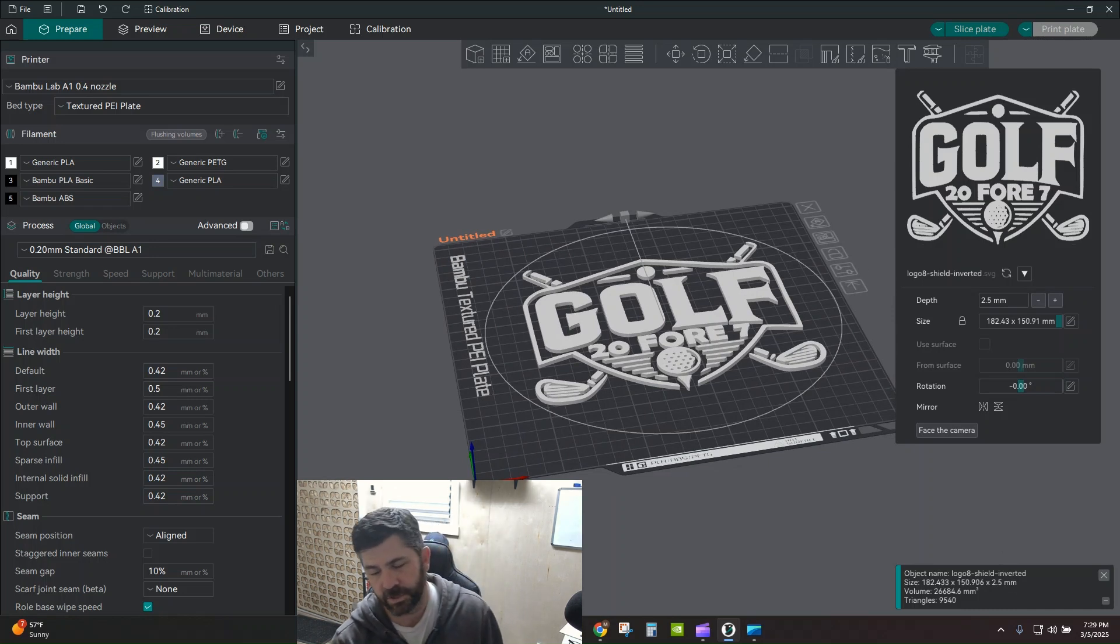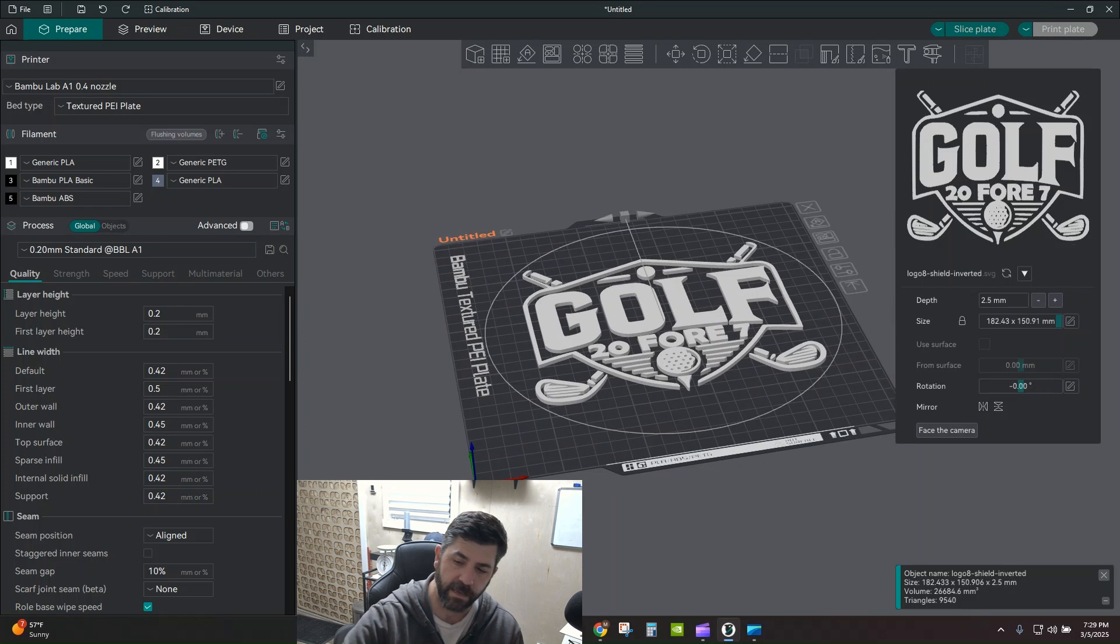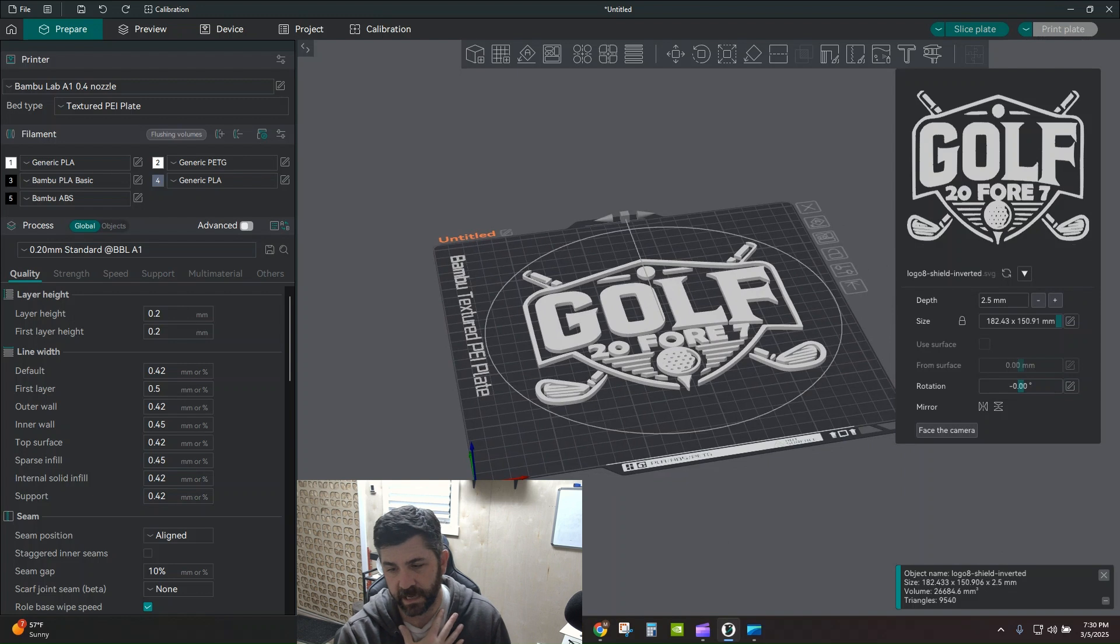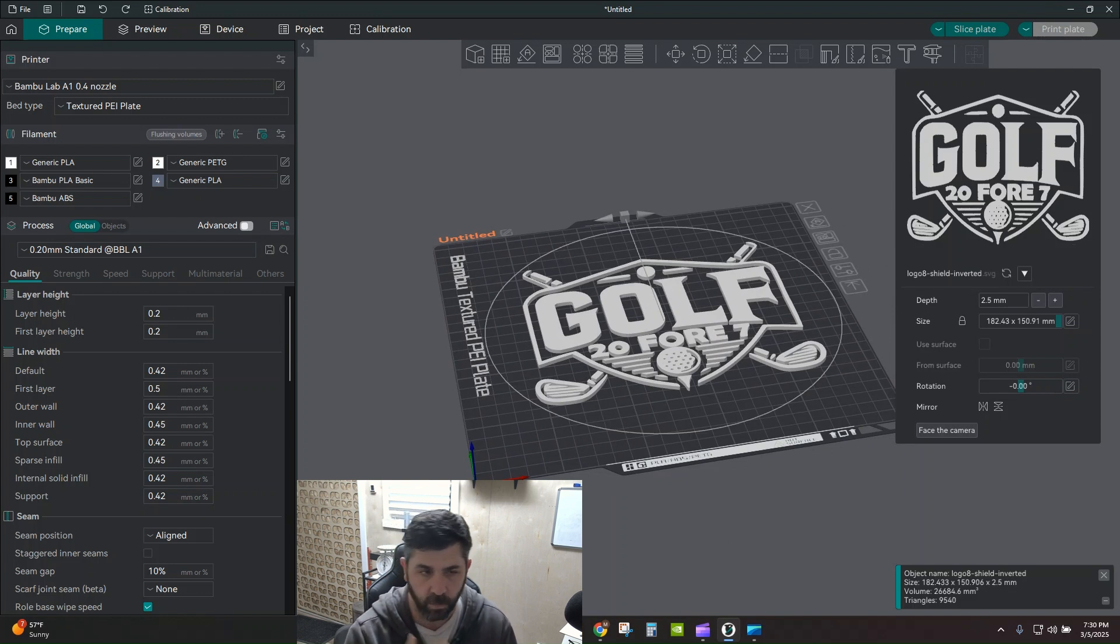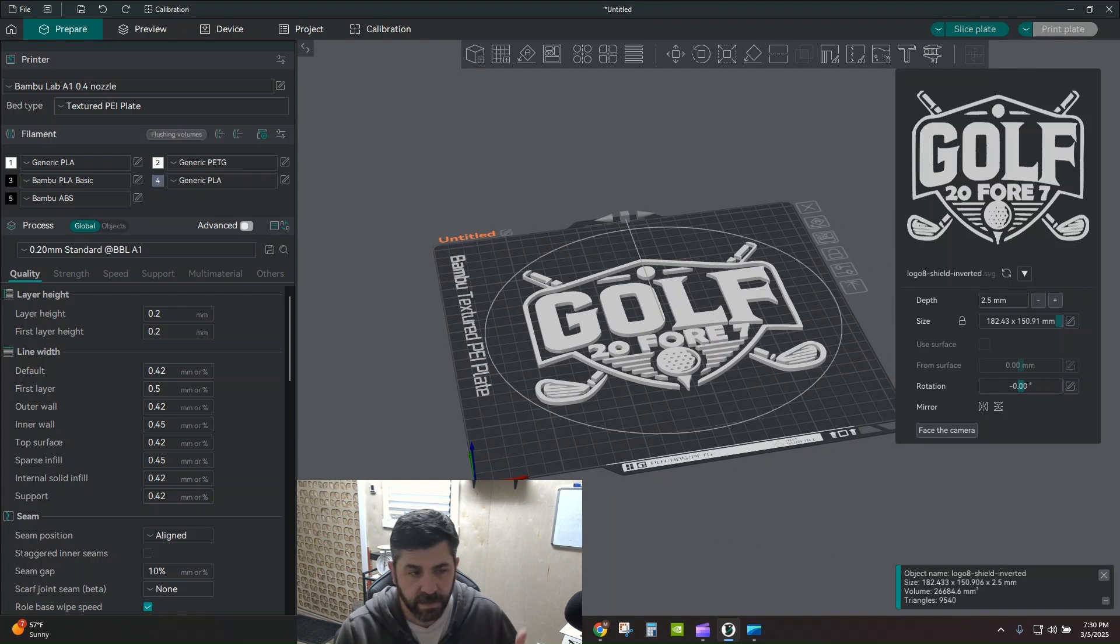Hey everybody, how's it going? Welcome back to the channel. Tonight we're doing another quick tip in Orca Slicer. We're talking about how to directly bring your vector files into Orca Slicer and 3D print them. This is great.